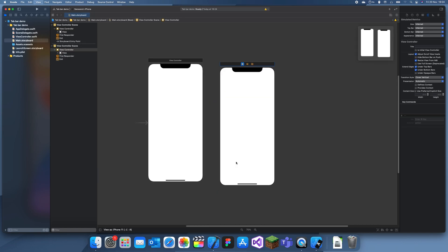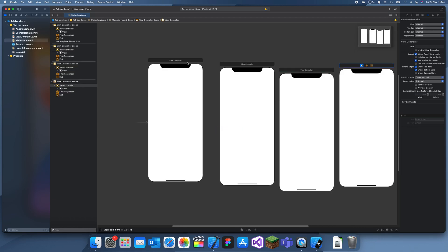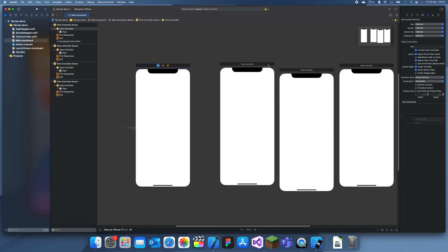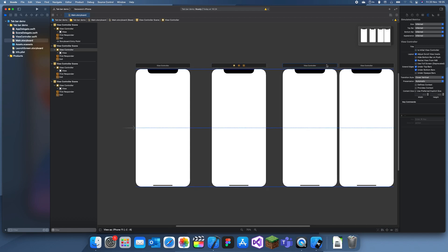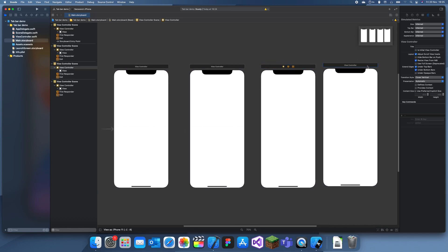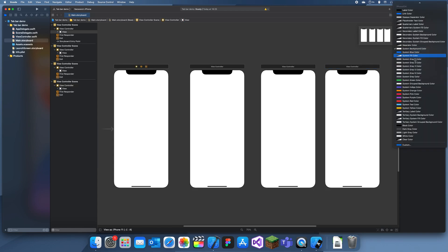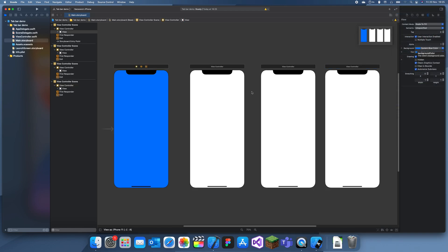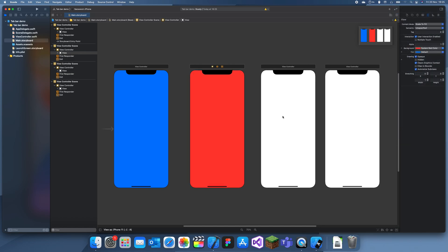Now I'm gonna give each view controller a different color so you can differentiate between them. So I'll give this one blue, I'll give this one red, I'll give this one green, and I'll give this one yellow.